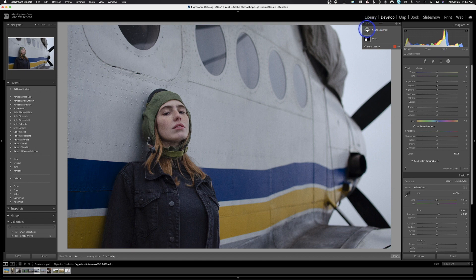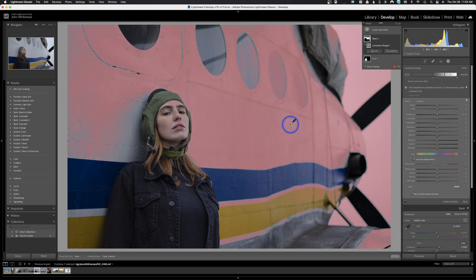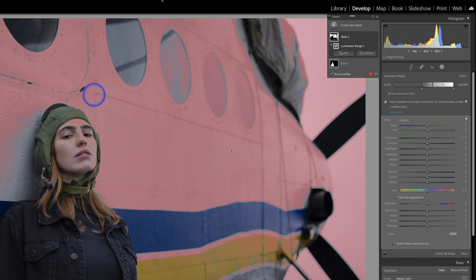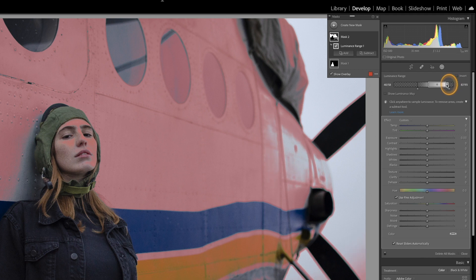I'm going to hit Create New Mask and this time pick Luminance Range — that's basically Lightness Range. If I pick this area, it's going to make a selection with any area that looks like that. With Luminance Range, you have the ability to refine that adjustment using this slider. The box is the area that's been selected. If I want to expand that box, I click on this little rectangle tab. As I expand it, it's going to select more areas. I can also move the box to control the different areas being selected, and refine it until I get the selection I want.